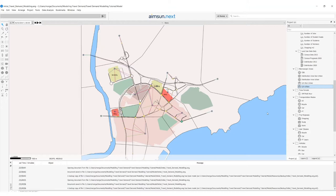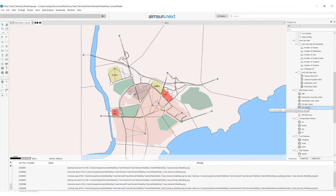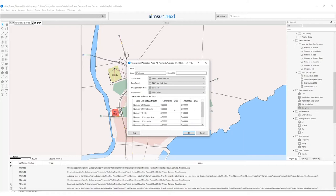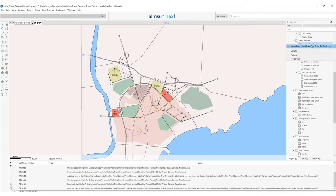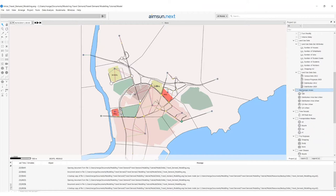For the transportation modes, we have three modes to consider later for the model split: bicycle, car, and PT. We also have a fourth transportation mode which is the aggregation of these three, to treat generation attraction data with one single transportation mode before splitting it in the third step. This aggregated mode will be used when we introduce data in the macroscopic areas. These generation attraction areas contain the coefficients — the generation attraction rates — that our model will use for trip calculation. You can add new attributes, land use data sets, and macroscopic areas as needed for your model context.